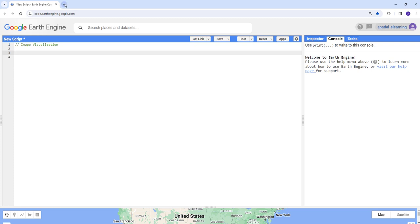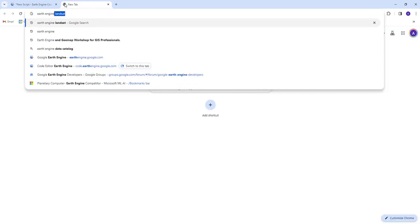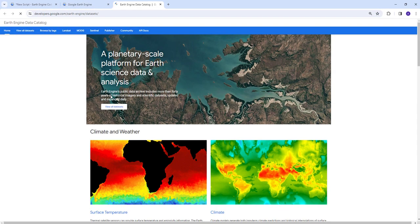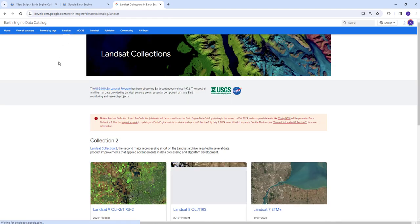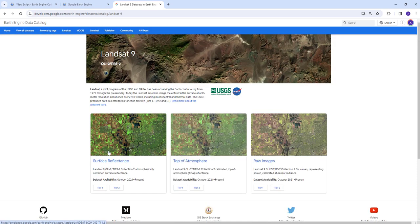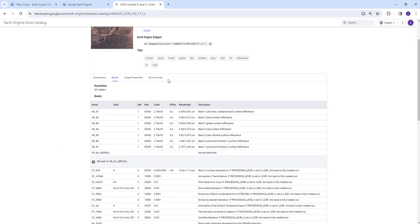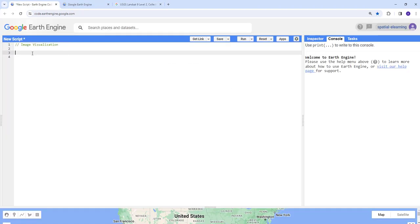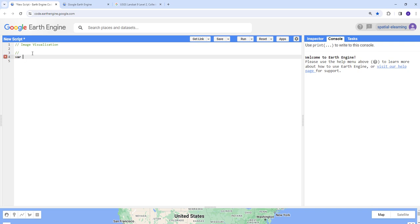Before we get started, let's go to the Earth Engine data catalog and search for Landsat. I'm going to use Landsat 9, so I'll click here and use the surface reflectance data. I'll copy that image collection ID and create a variable for image.